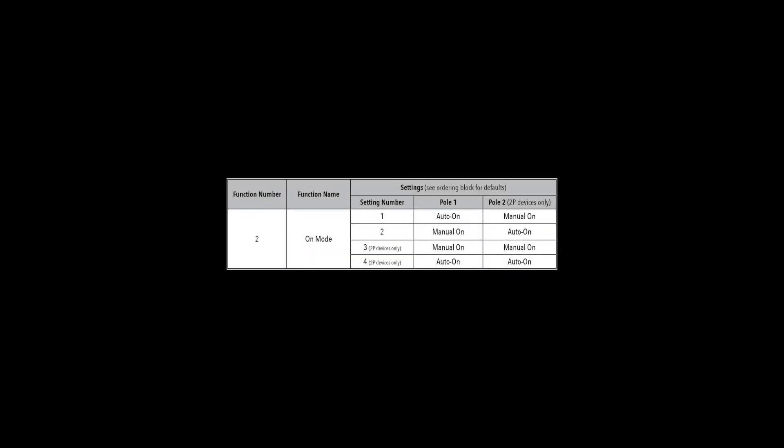The available functions and settings for the S-Pod M is limited to the on mode function, which allows you to select manual on or automatic on. Here we see the on mode function for the S-Pod M as function 2, and a single-pole switch only has two settings, auto on setting 1, which is default, or manual on setting 2.